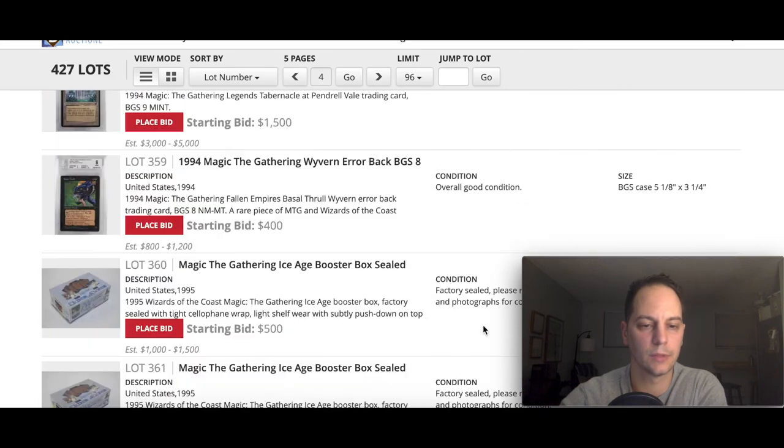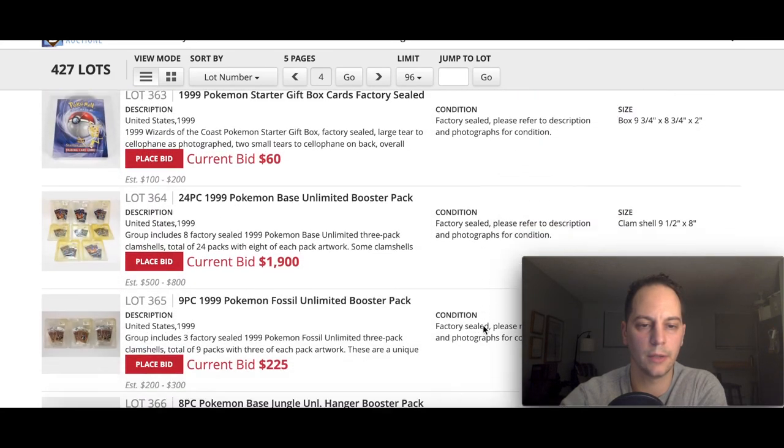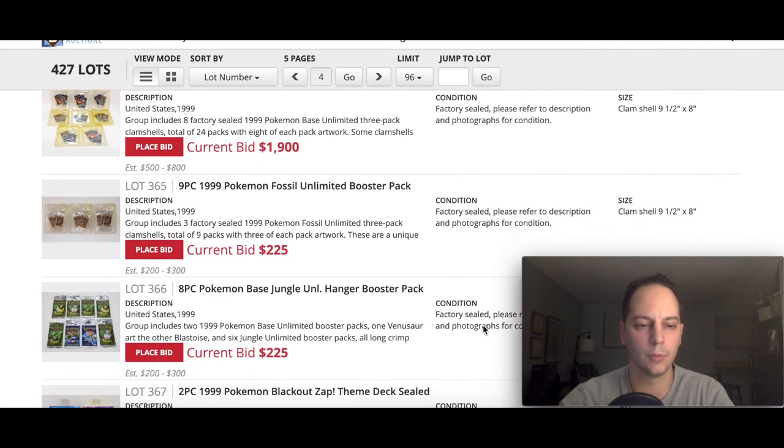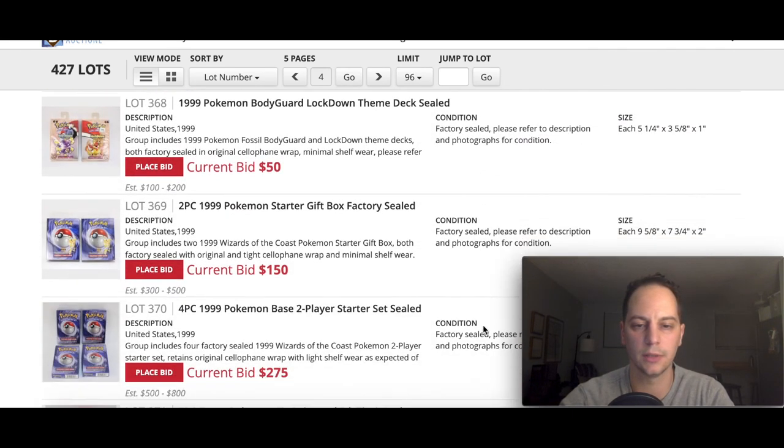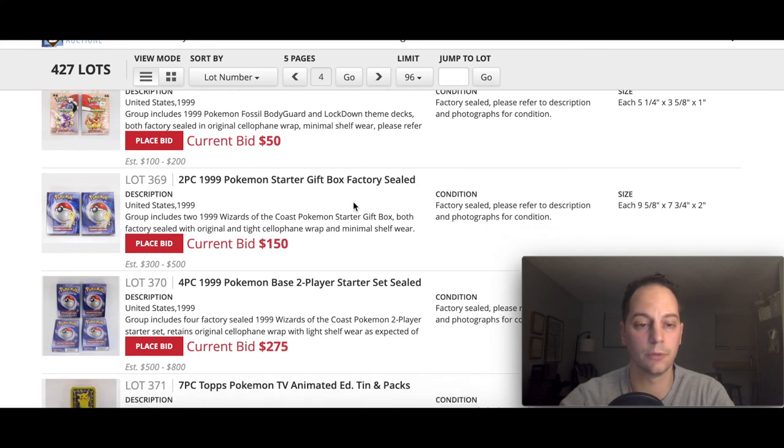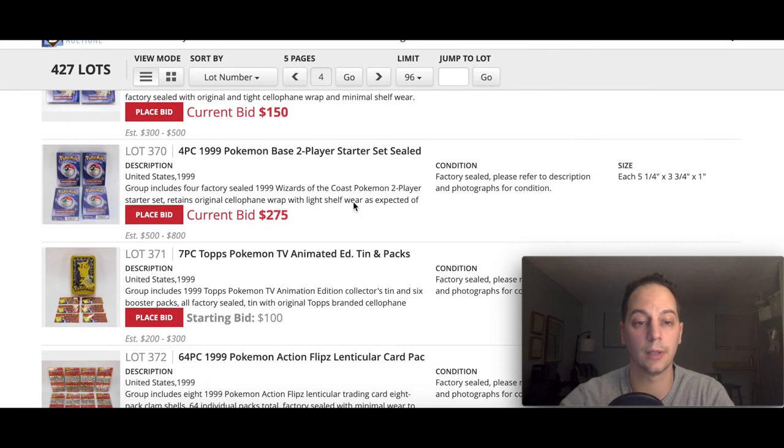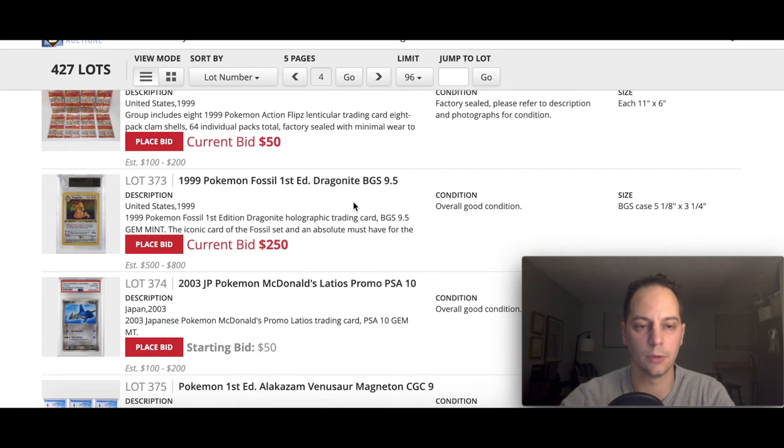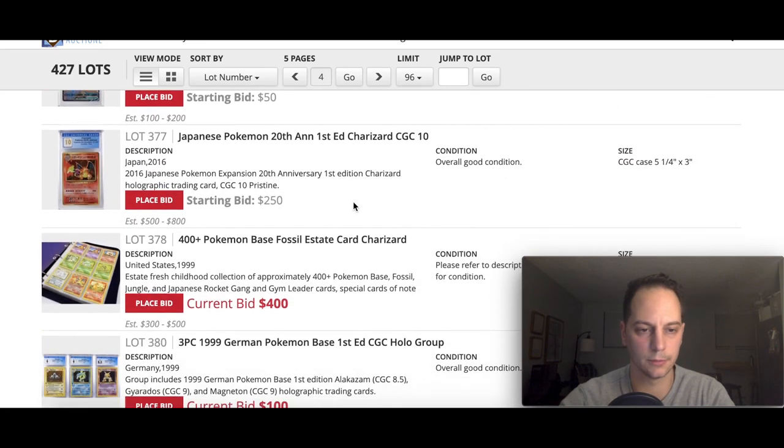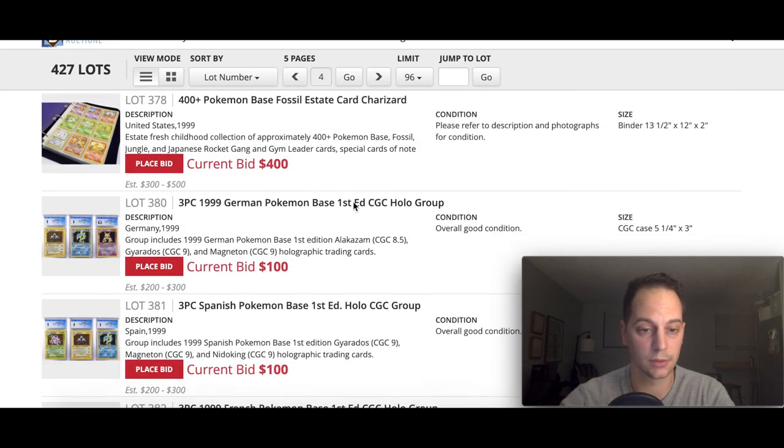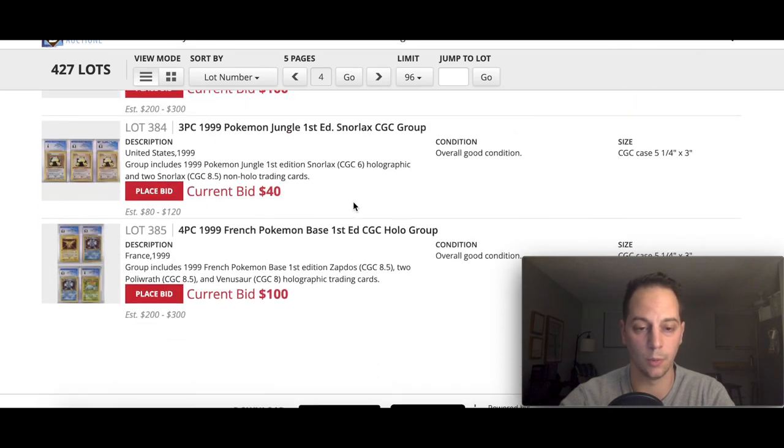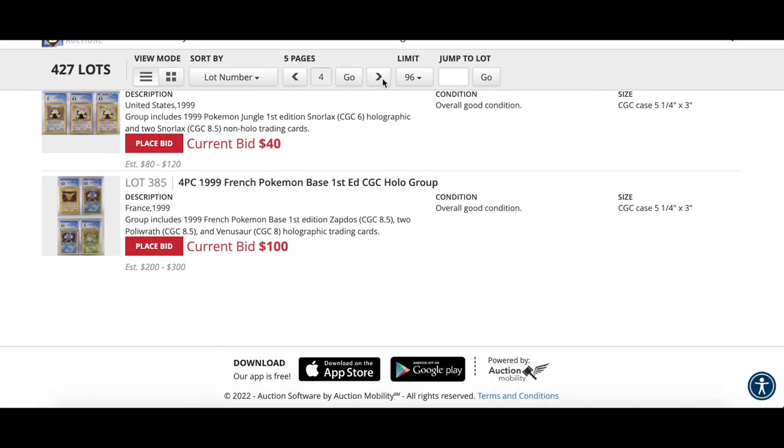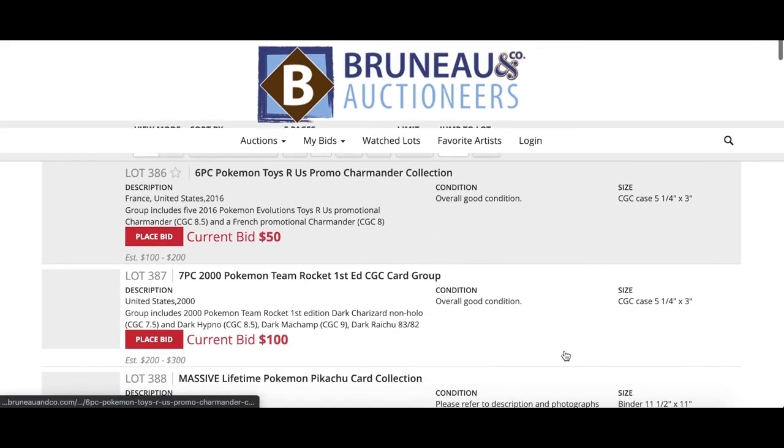Some more Magic the Gathering, you got some Pokemon here, some booster packs. People love to collect these factory sealed, which usually go for, you'd be surprised, a lot of money. I've seen some of these go for over twenty thousand dollars for factory sealed boxes. Way more too, depending on what it is.